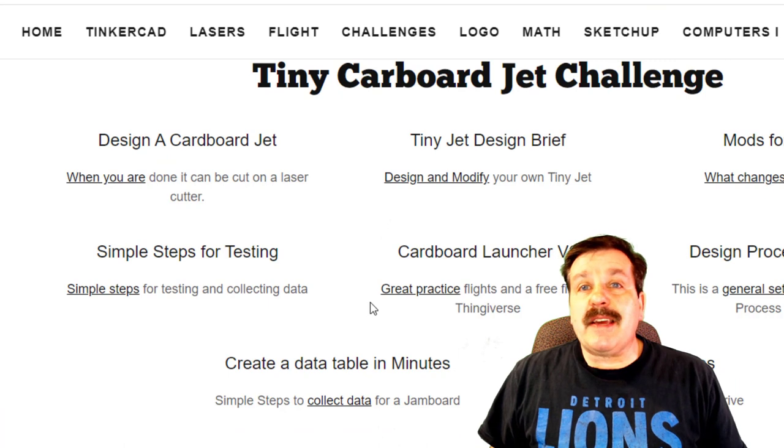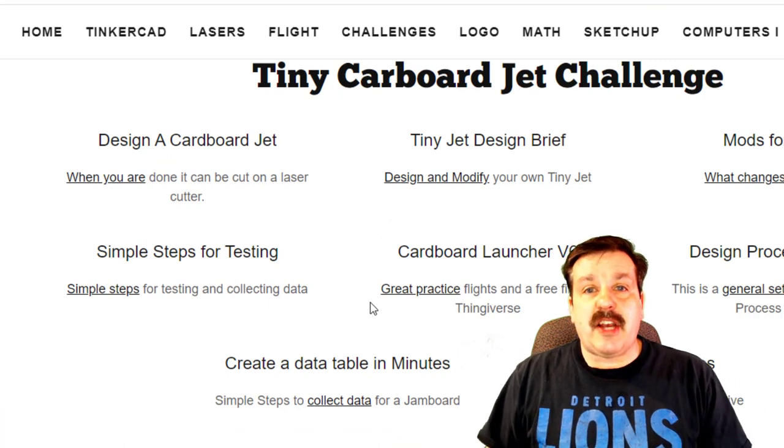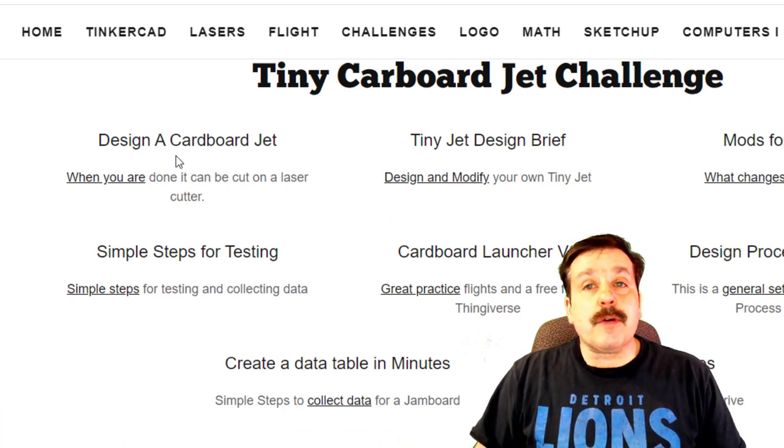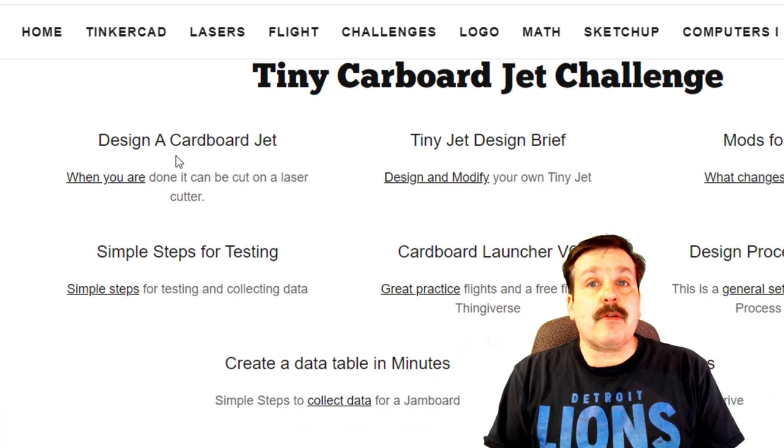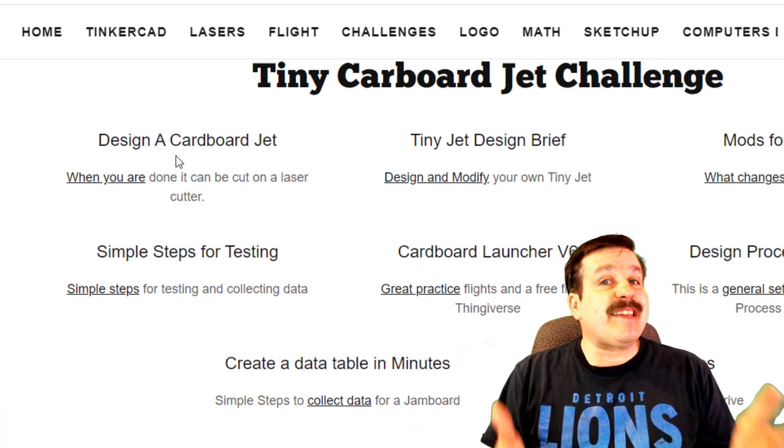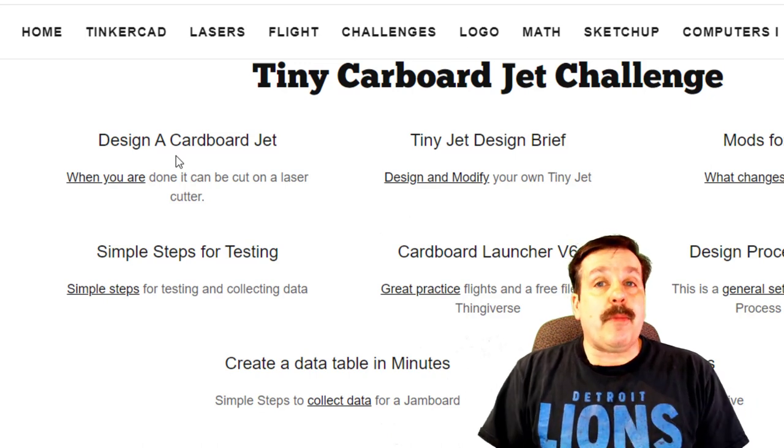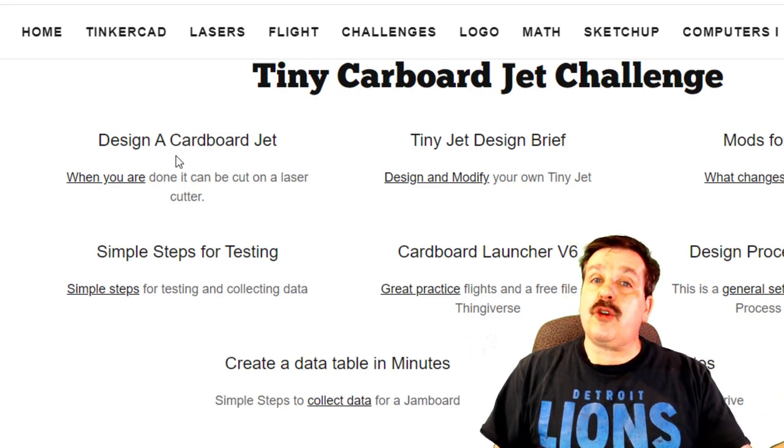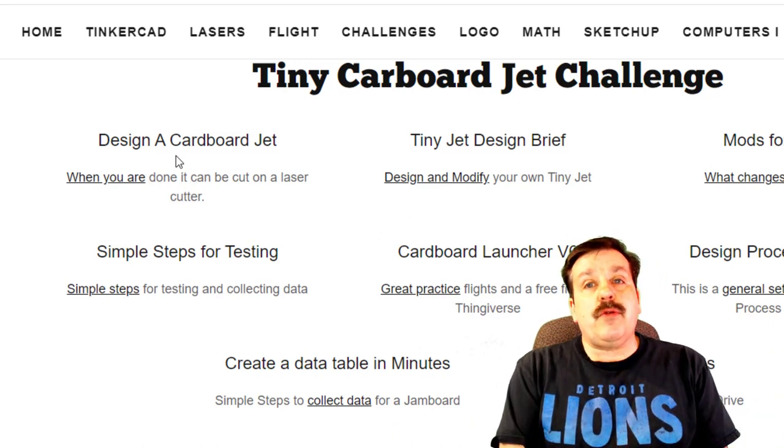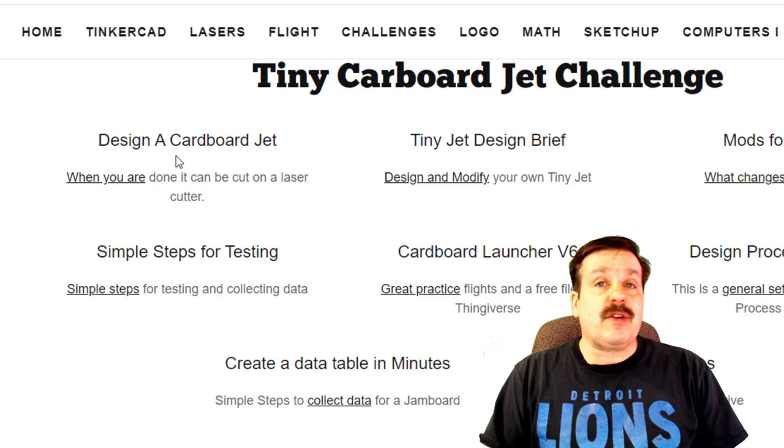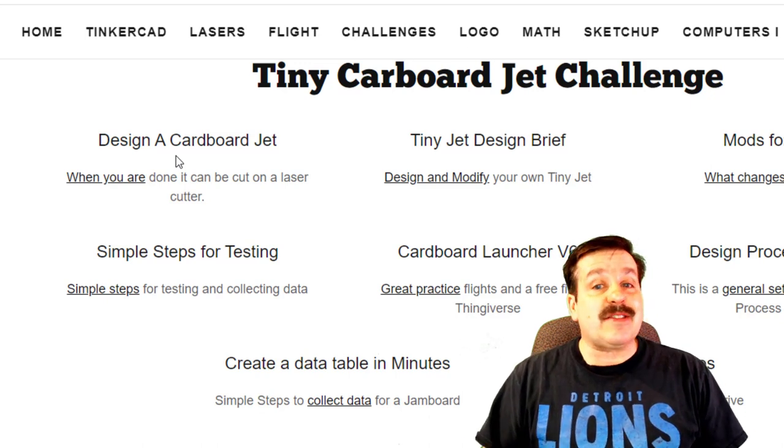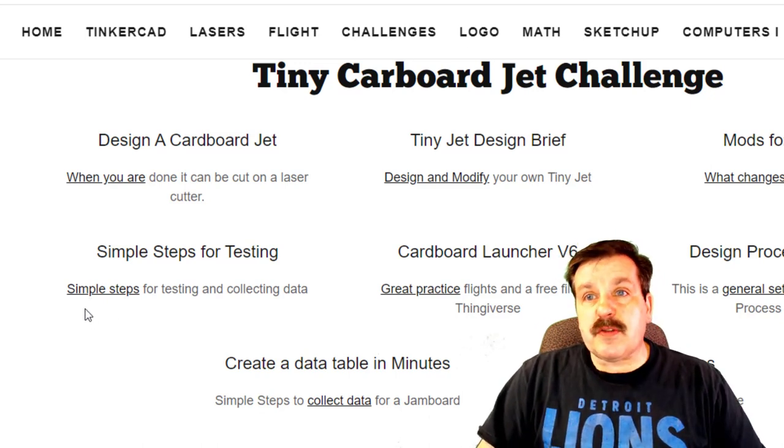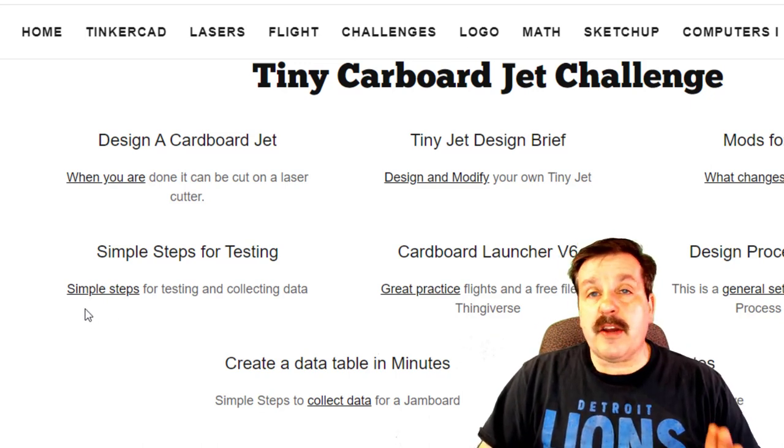Today I'm going to take you to the tiny jet. So everybody, the tiny jet challenge works like this: first you have to follow the video to make the tiny jet. Now I have cut out a bunch of these. Once you show me yours complete, I will give you your version that you can assemble and start testing.